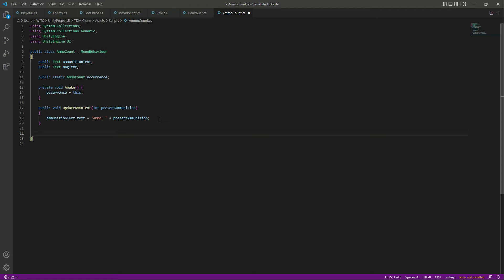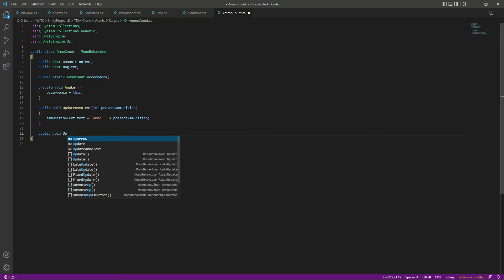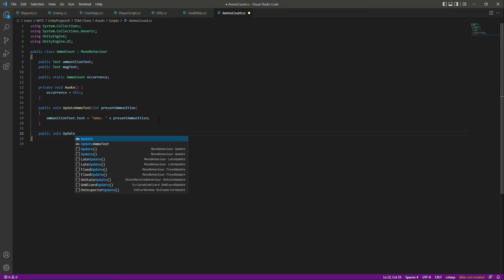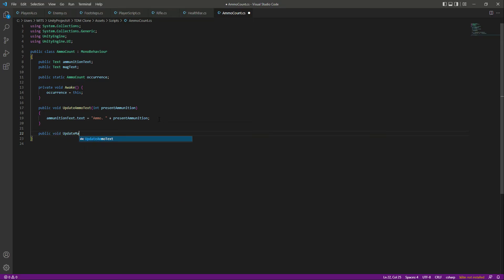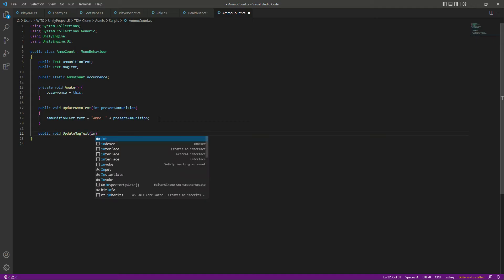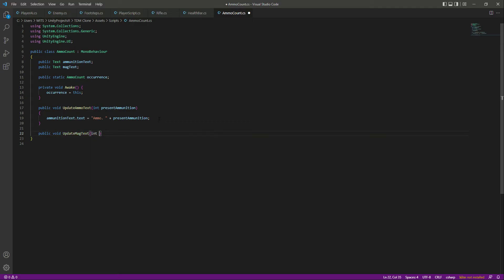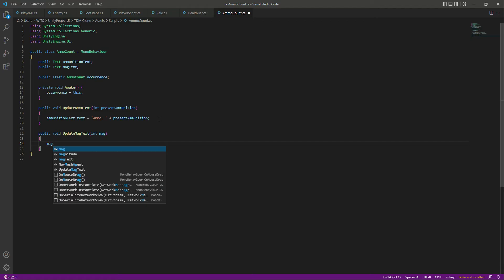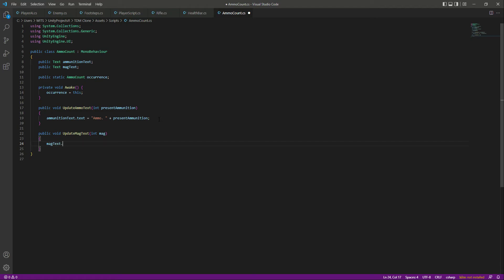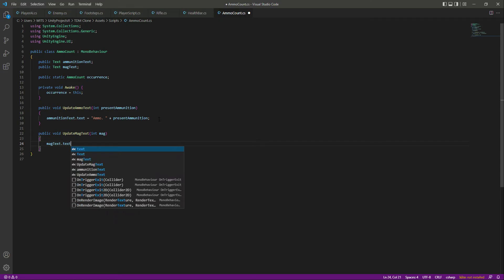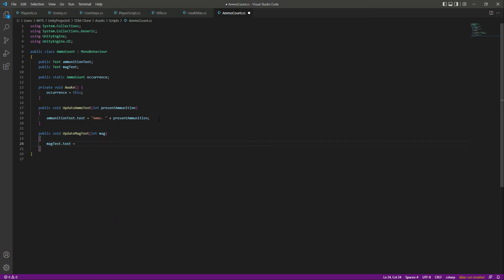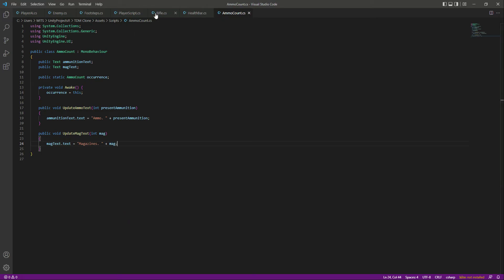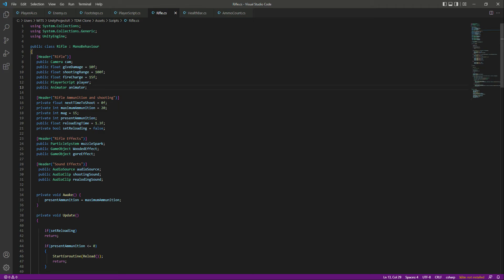So after updating the ammo text, we need to also update the magazine text. So for that we will create a function by the name of update magazine text. And in here, we will say integer mag. This will be needing an integer by the name of mag. Then we will say mag text dot text, which will be equal to magazines dot, and then space, and then plus mag. And this mag will come from the rifle script.